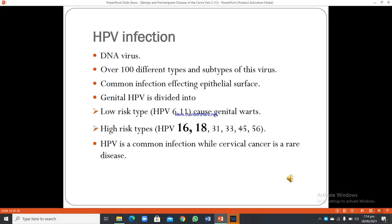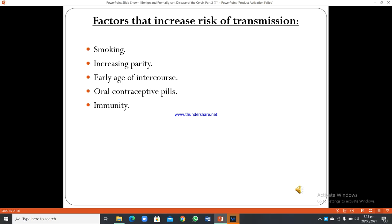HPV infection is caused by a DNA virus with over 100 different types and subtypes, and it is a common infection affecting epithelial surfaces. Genital HPV is divided into low-risk types — HPV 6 and 11, which cause genital warts — and high-risk types — HPV 16, 18, 31, 33, 46, and 56. HPV is a common infection while cervical cancer is a rare disease. Factors that increase the risk of transmission are smoking, increasing parity, early age of intercourse, oral contraceptive pills, and impaired immunity.